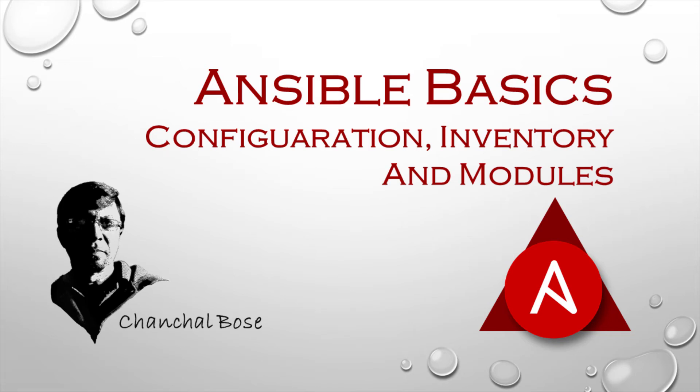I missed some basics of Ansible in my previous sessions. I am going to cover the basics of Ansible inventory, configuration file, and a few other things today.